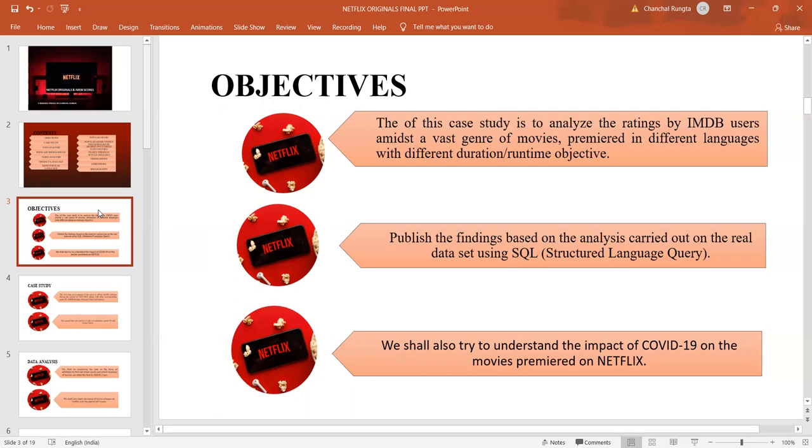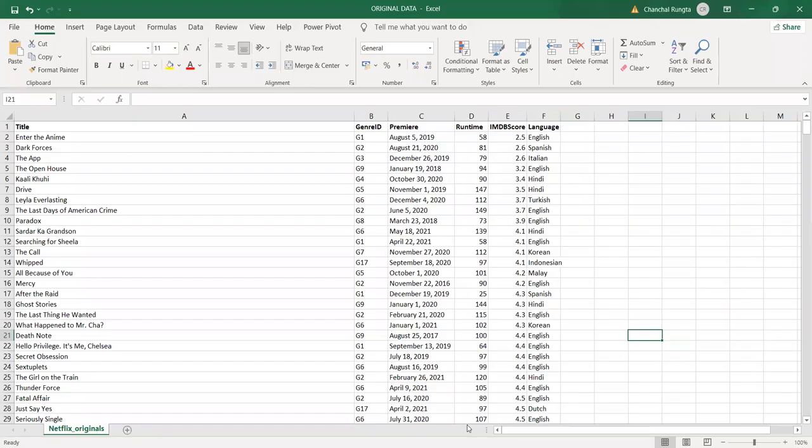Before moving on to the analysis part, let us first take a look at our data. Our data comprises of two Excel sheets or CSV files, comma separated value files. The first sheet is called Netflix Originals and has attributes like the title,